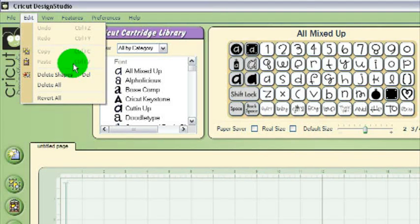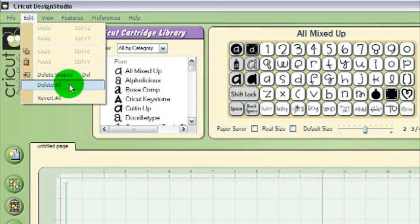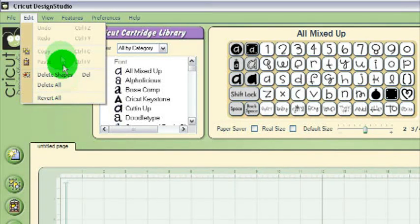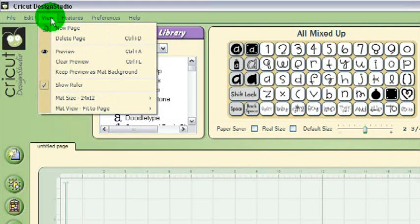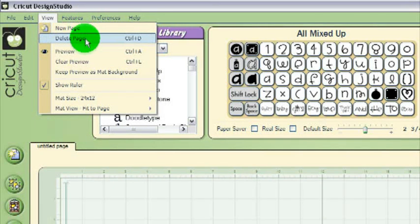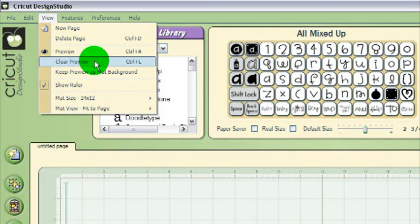The Edit menu also gives you the option to delete your selected shape, delete all your shapes, or revert all your selected shapes back to their original state. The View menu lets you add a new page to your project, delete the current page from your project, preview how the Cricut will cut what you've designed so far, or clear that preview.